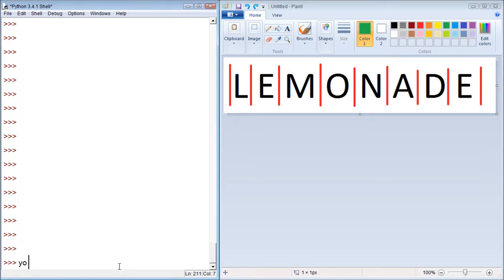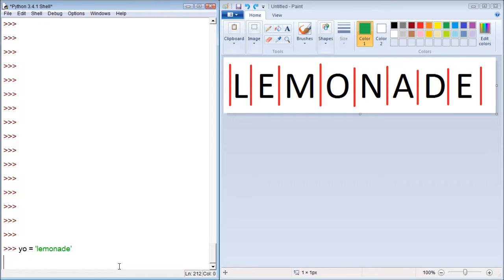First things first, we had a variable, yo. We assigned it the value lemonade. So now we have that variable, and we printed that variable by putting it within print.